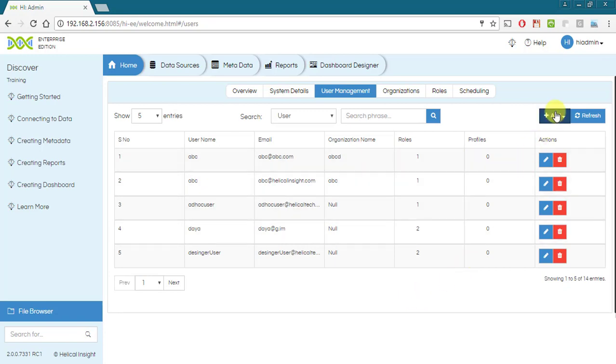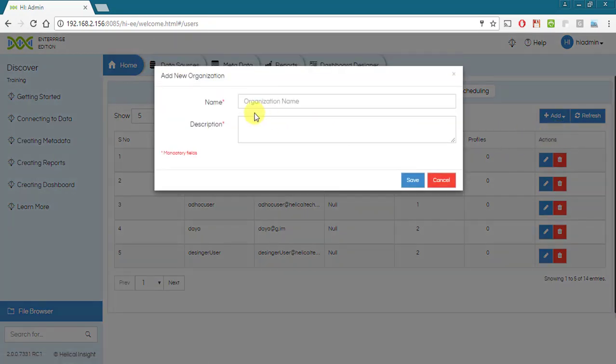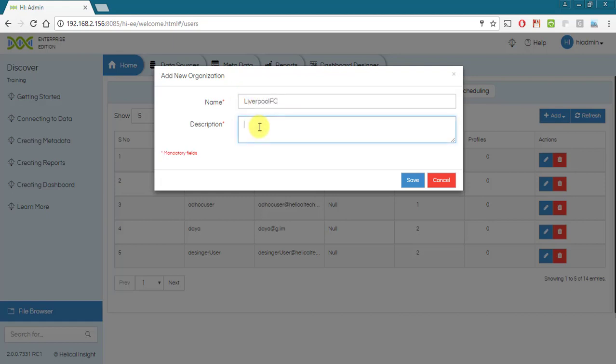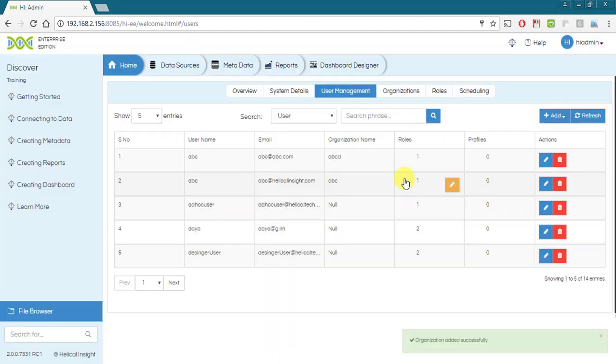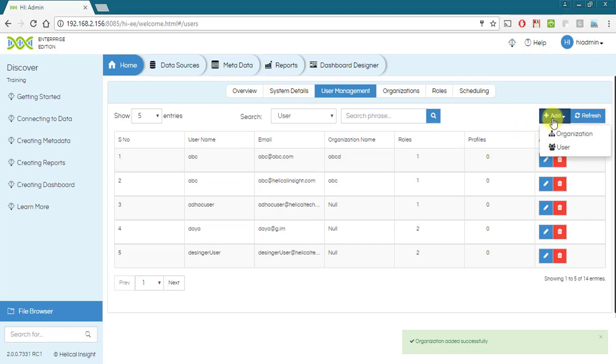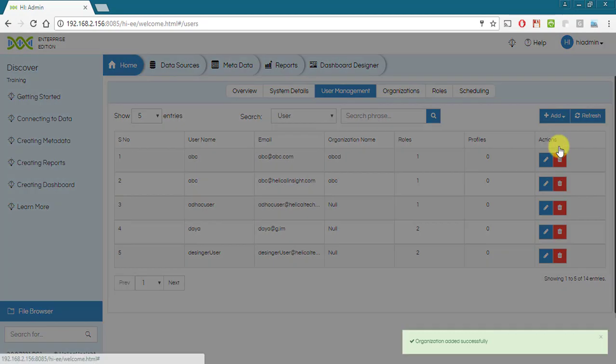Superadmin can create an organization by clicking on add button. To create user, click on add button in the user.